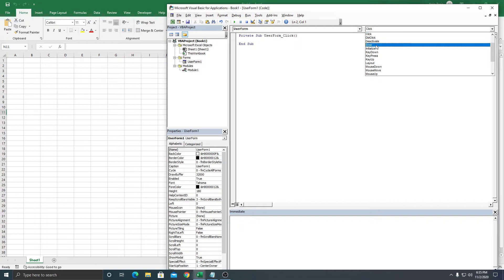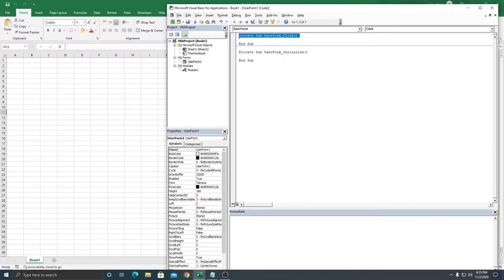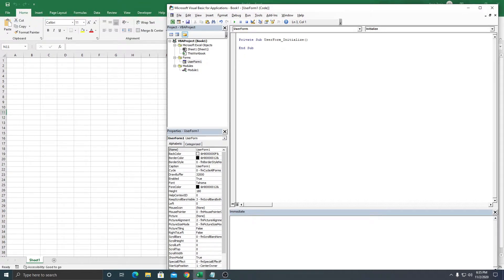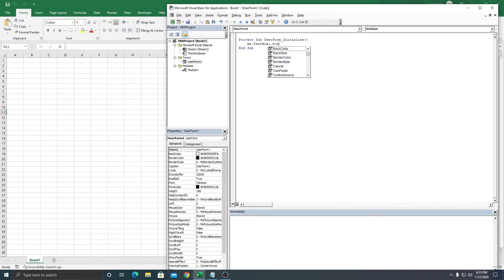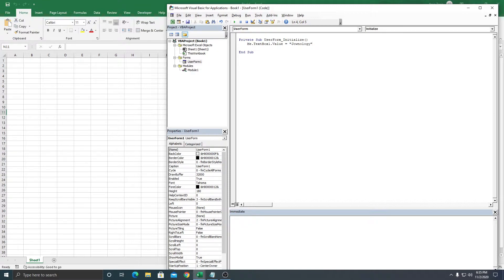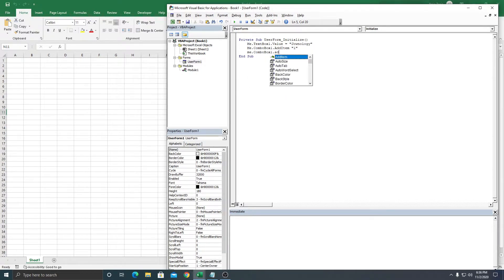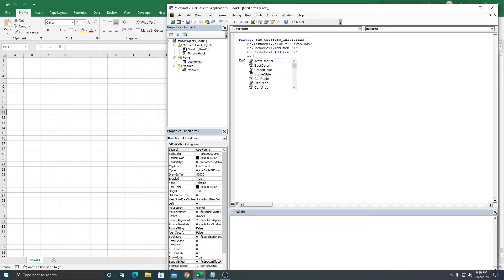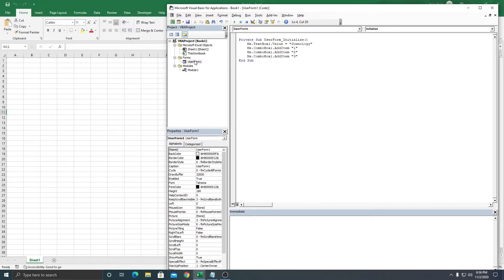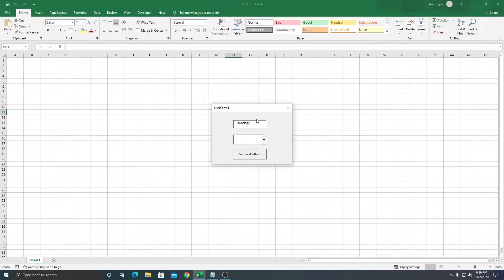In the UserForm, just for the sake of the demonstration, in the Initialize event: the TextBox value equals to one. Then ComboBox AddItem one, ComboBox AddItem two, ComboBox AddItem three. That's it. So let's run the UserForm — now we have a value we can select.